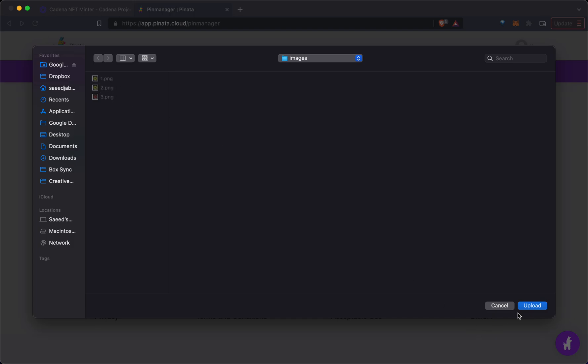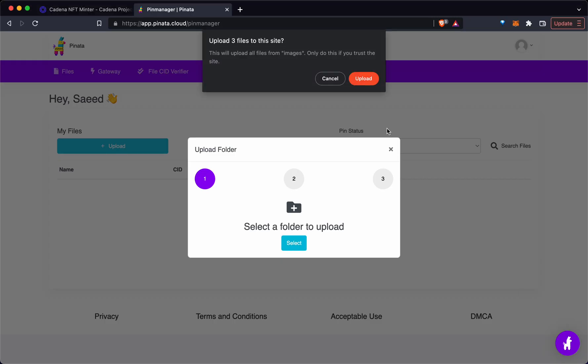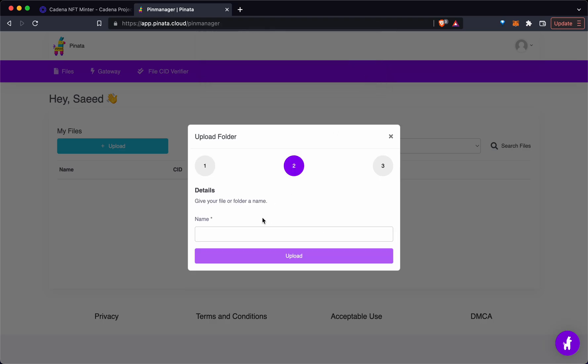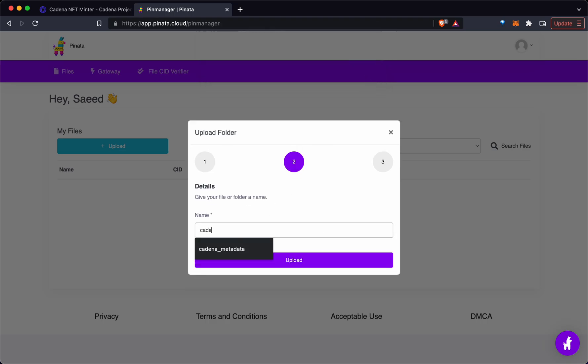We're going to hit upload. It says we're going to only upload three files. This is important - we're going to name this Cadena Images.